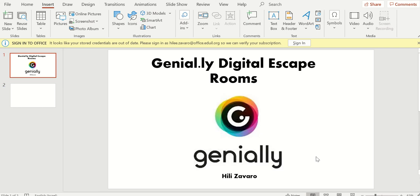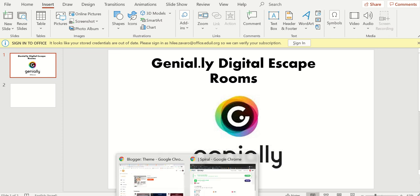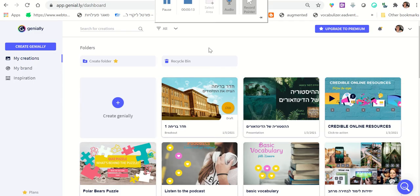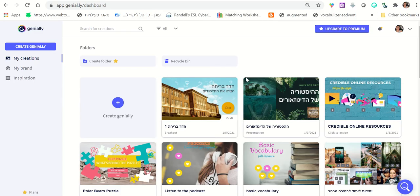Hi everybody, it's Healey. Today I want to show you how to prepare digital escape rooms using Genially. You first want to create an account with Genially — it's very easy to create an account.